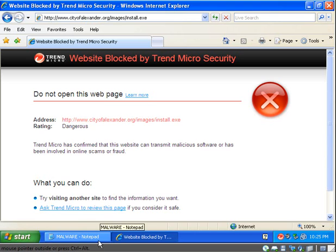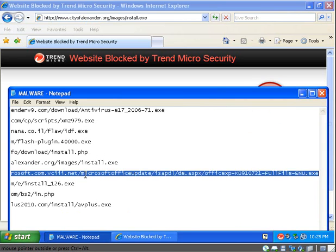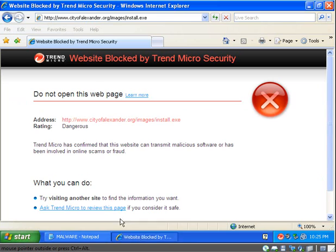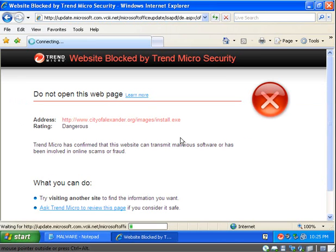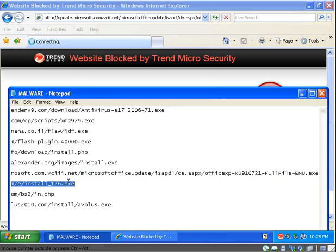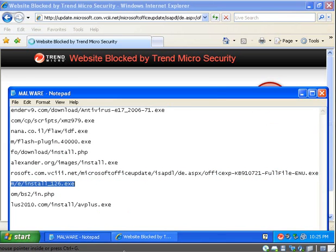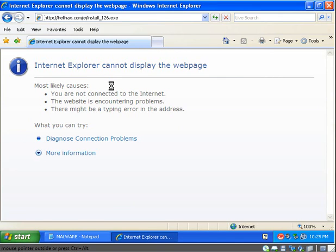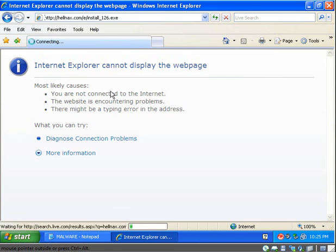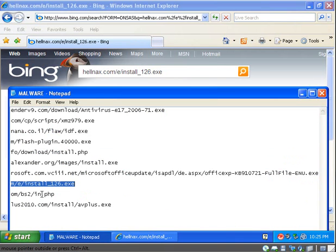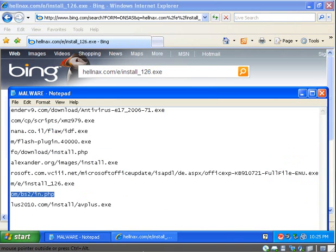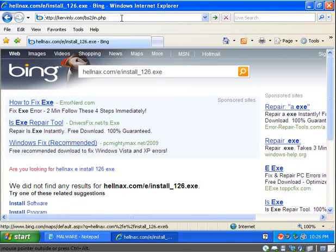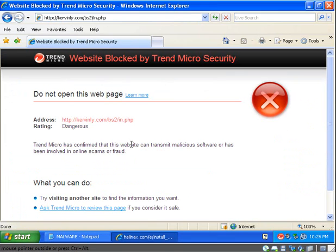Website blocked by Trend Micro, again. I want to find something that gets through this. I'm not finding it. I don't think this link works. It's not loading right. Neither does that.